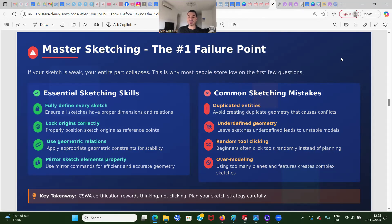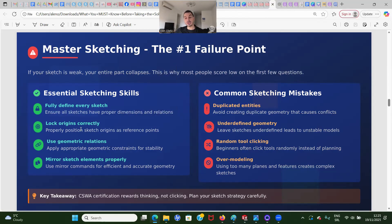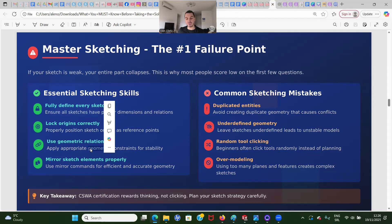The number one failure point is sketching. If your sketch is weak, your entire part collapses — this is why most people score low on the first few questions. Here are the essential sketching skills: you must know how to fully define sketches, making sure every sketch has proper dimensions and relations. Also lock origins correctly — position your sketch origin as a reference point, which is very important. Then use geometric relations: once you create a sketch, first define relations and then add dimensions. And where you can mirror sketch elements, make sure you mirror them properly.